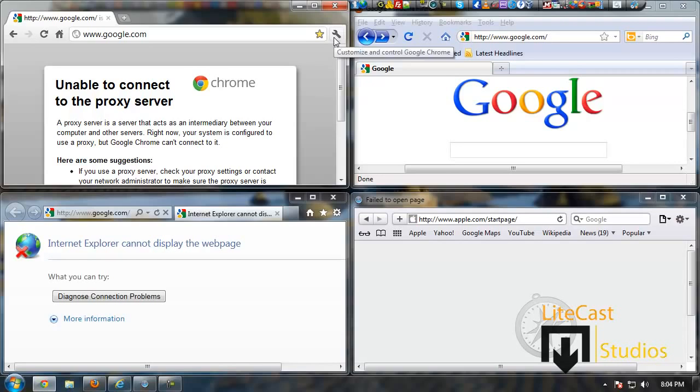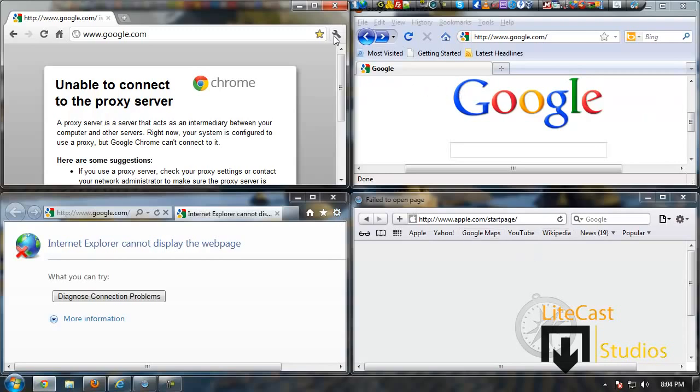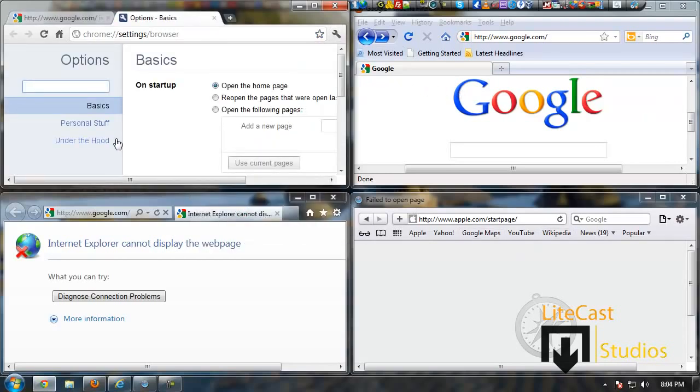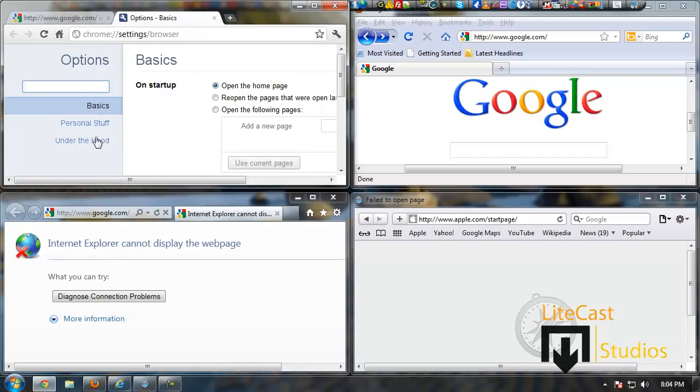What you need to do is go to customize and control Google Chrome or your options panel, usually used as a gear or a tool. Then click Options, Internet Options, and as you can see it opens another window.